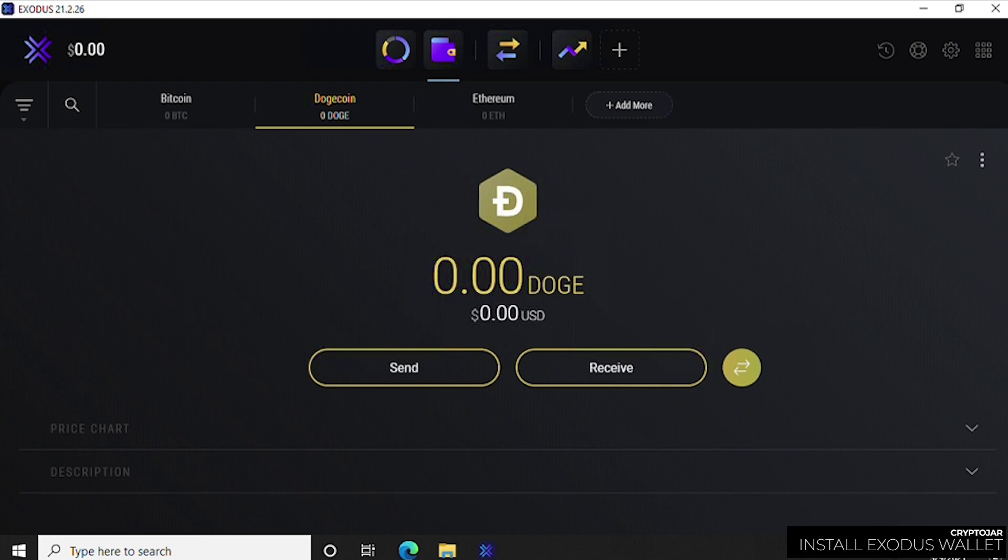That's how you install the Exodus wallet on Windows 10 PC. I hope you find this useful. If you did, please give us a like. We'll be looking at a lot of other methods and how to mine cryptocurrency, as well as wallets and how to install them on devices, laptops, computers, phones. If that interests you, please subscribe to the channel. Thank you for watching, and I'll catch you on the next one.